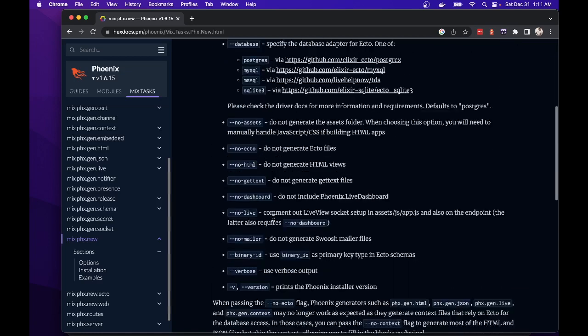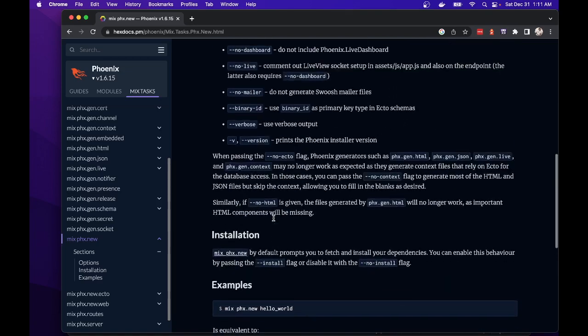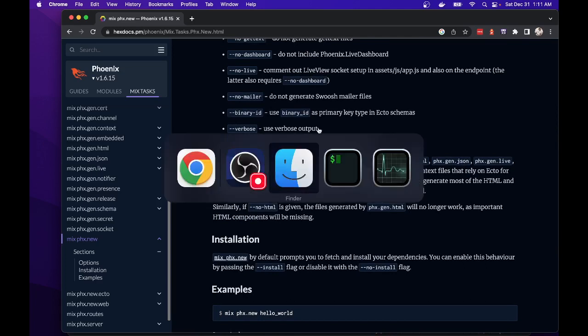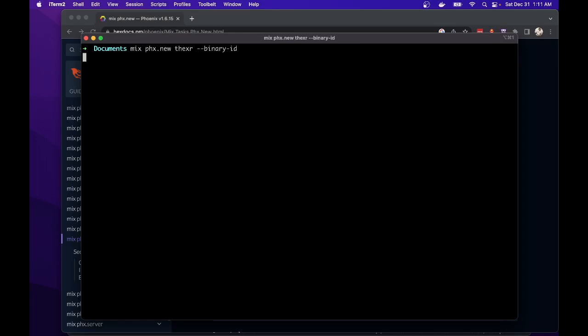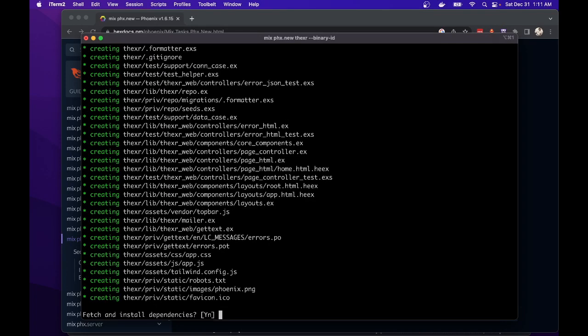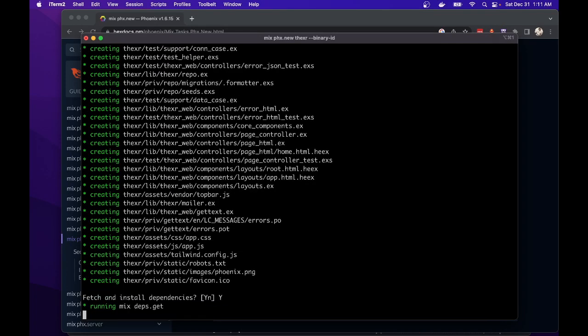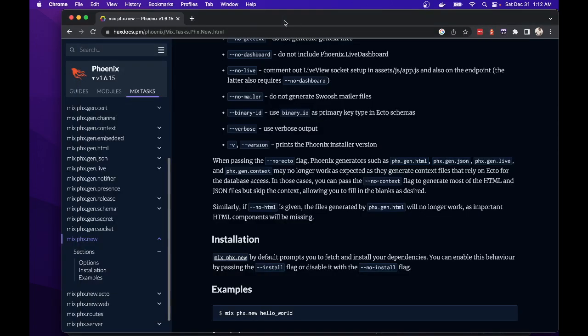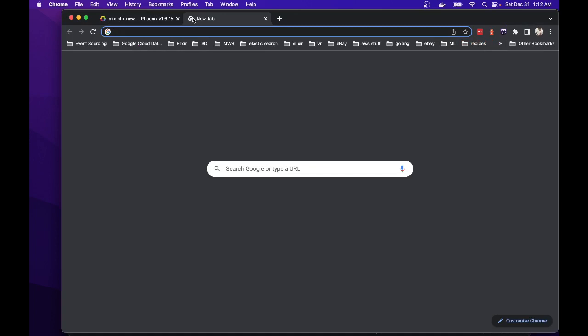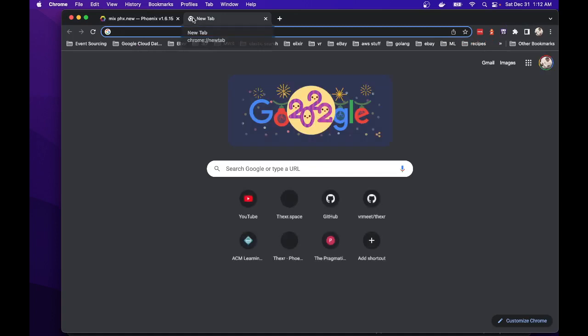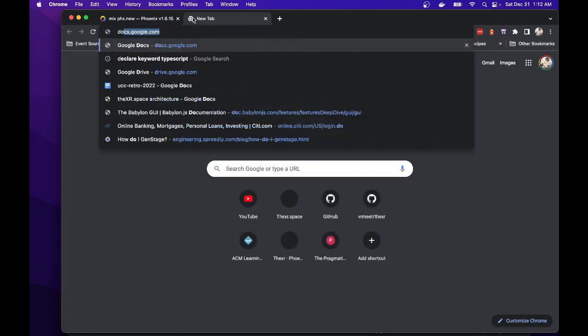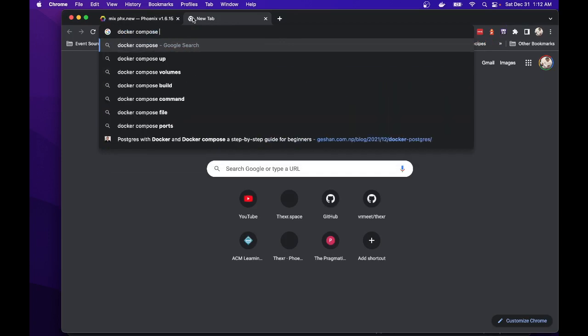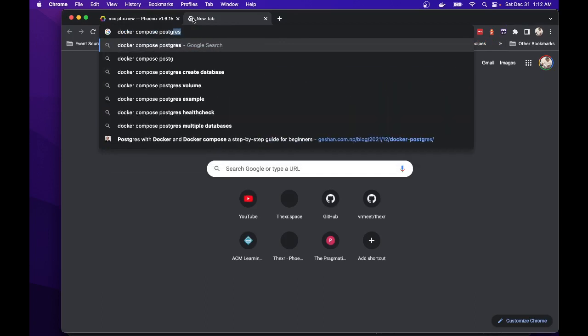So let's just use dash dash binary dash ID. So here is my command, and this will create the folder structure. And after it does that, we will set up Docker Compose for the Postgres database.